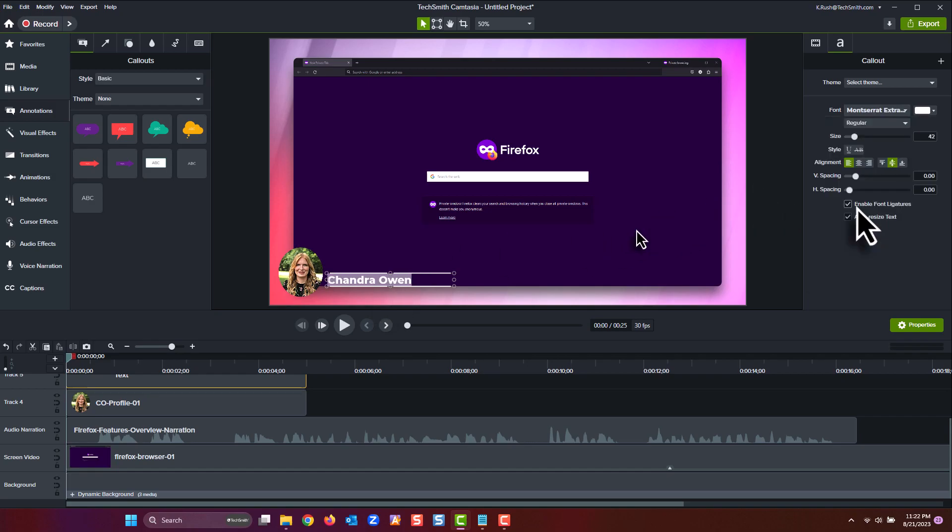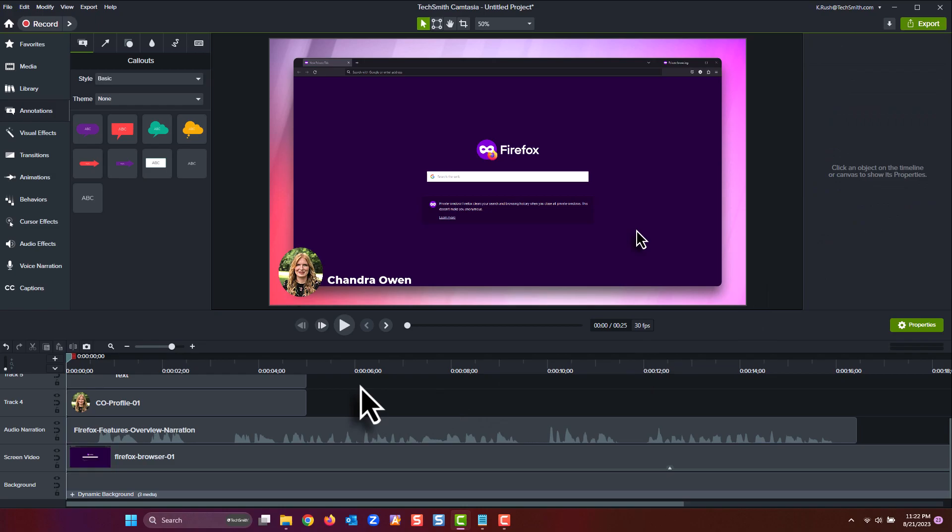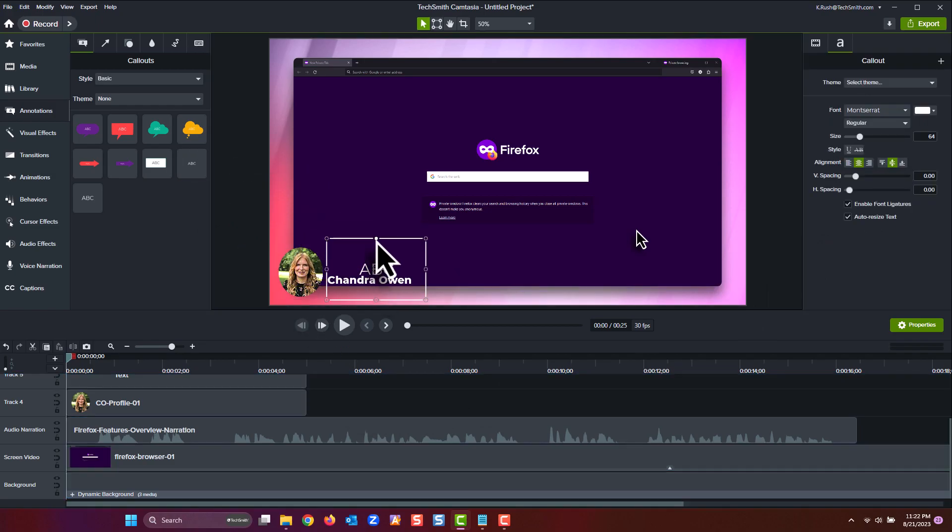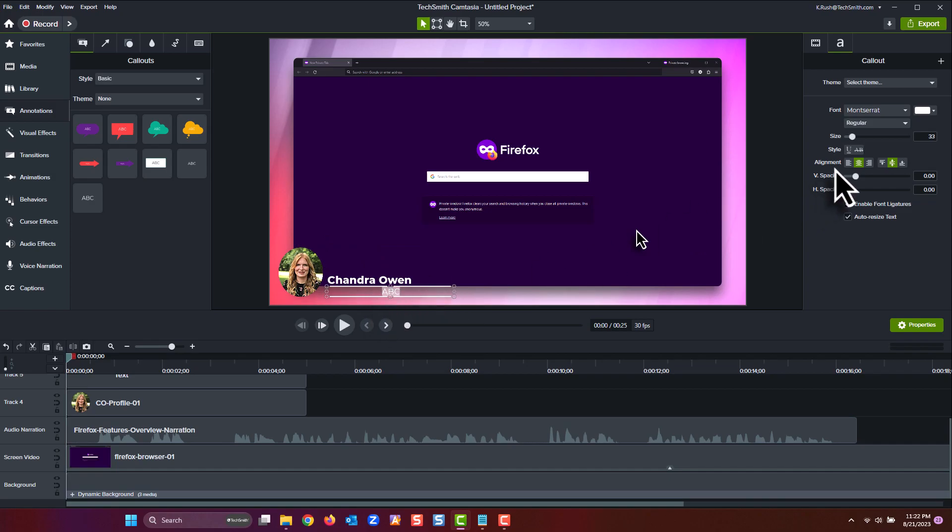Okay, let's grab our second text annotation. This will be what we use for our job title or description. Add it below our name. We'll also make this one a bit smaller and once again change some of the font properties. Okay, that does it for the text titles. Finally, let's add our audio visualizer.